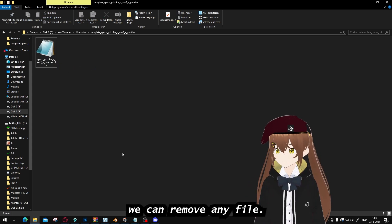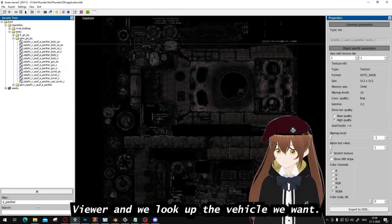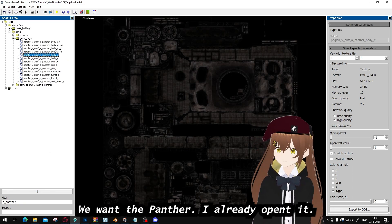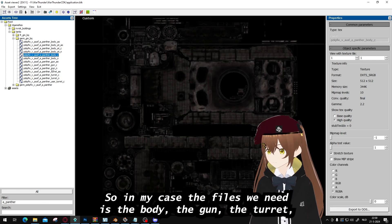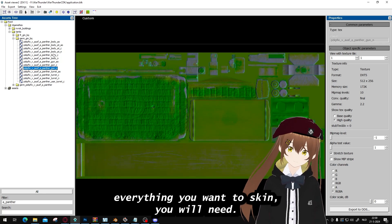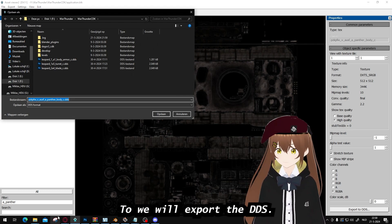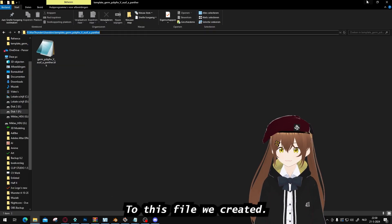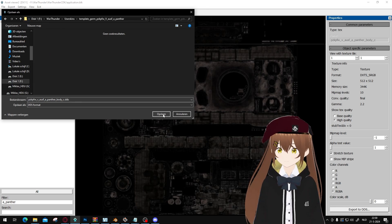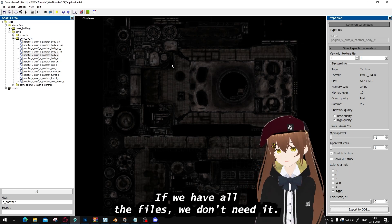We can remove anything besides the VOK. Then we go to Asset Viewer and look up the VOK we want — the Panther, which I already did. Here are the files we need for the body, the gun, the turret, everything you want to skin. But we're only going to focus on the body. So we will export the DDS to the file we created. Now it's saved.